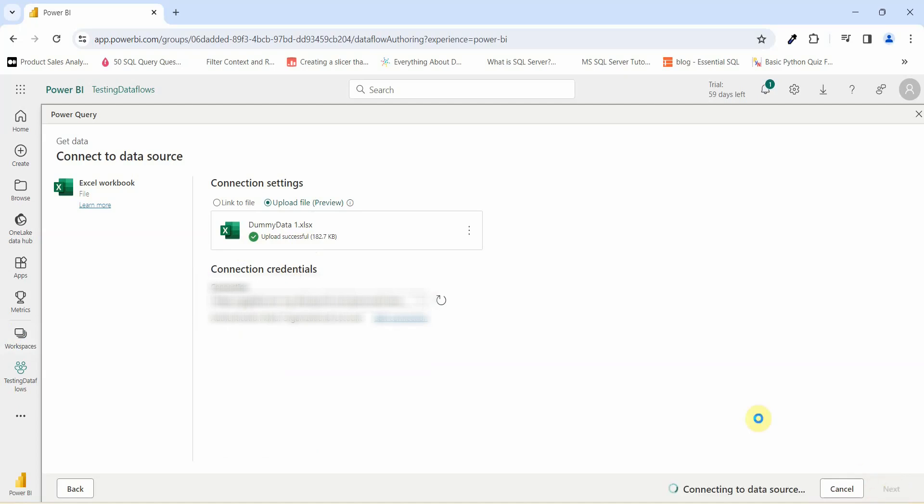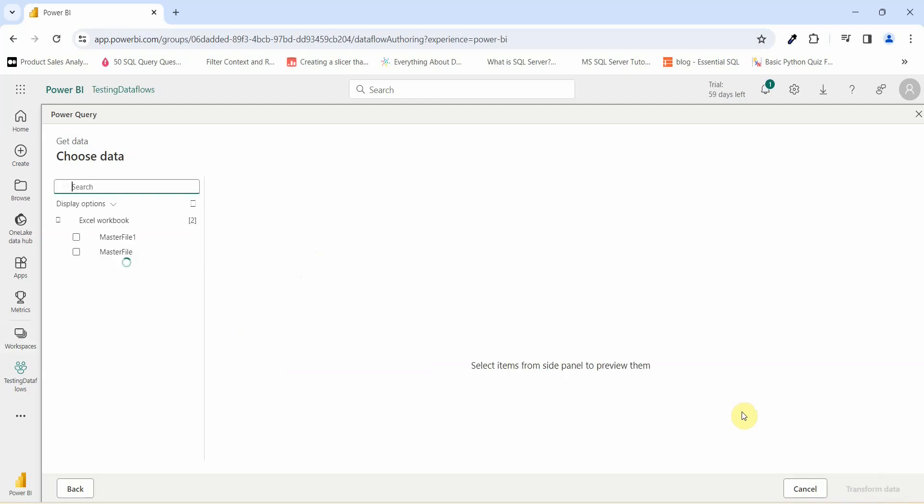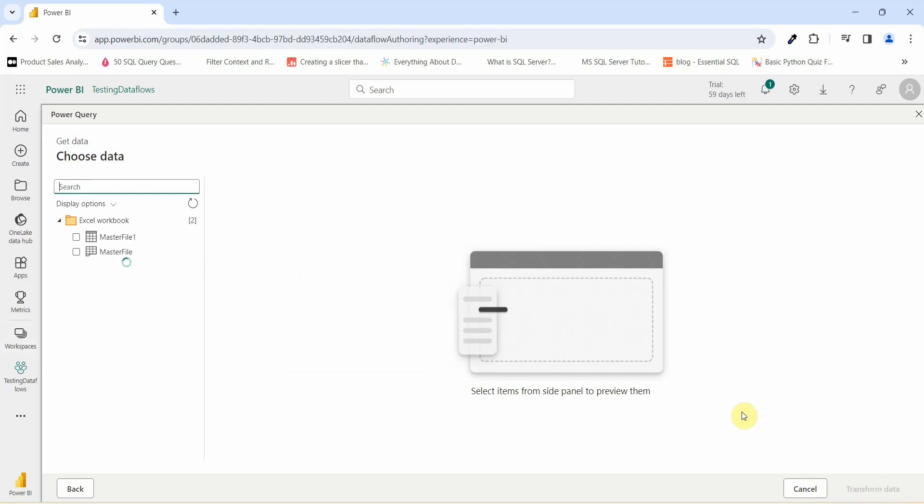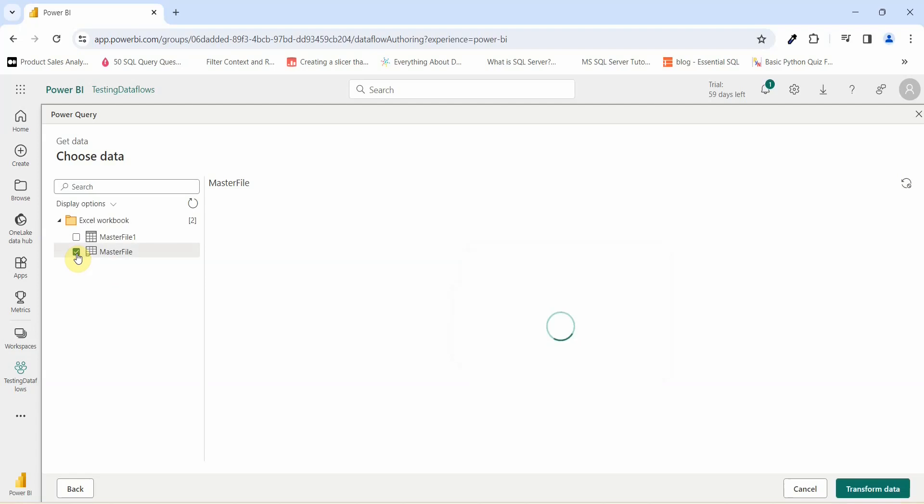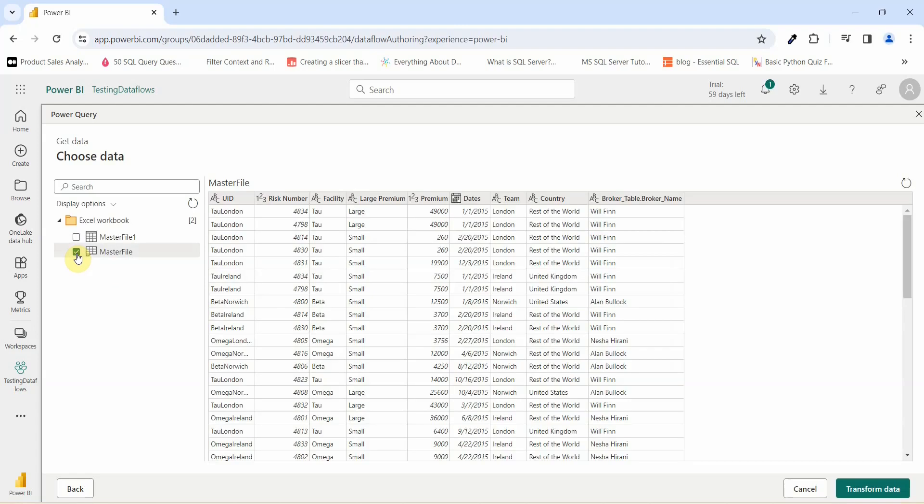Once I click on next, what will happen is it will connect to the data source from OneDrive and it will give you an option to select a sheet from that file that we have uploaded. I will just go and click on the master file. It is similarly like the Power Query editor that we have in Power BI desktop.